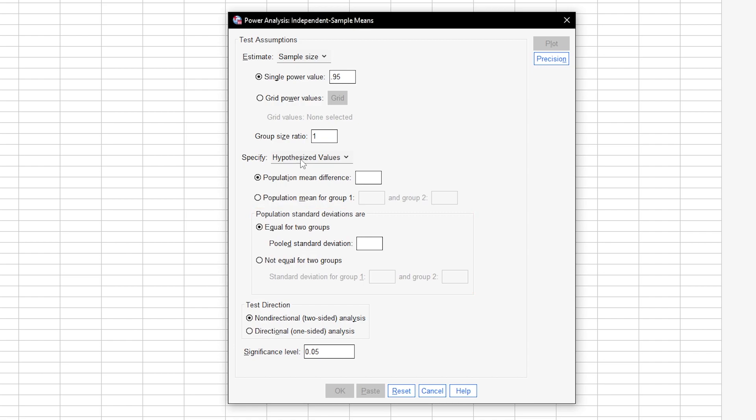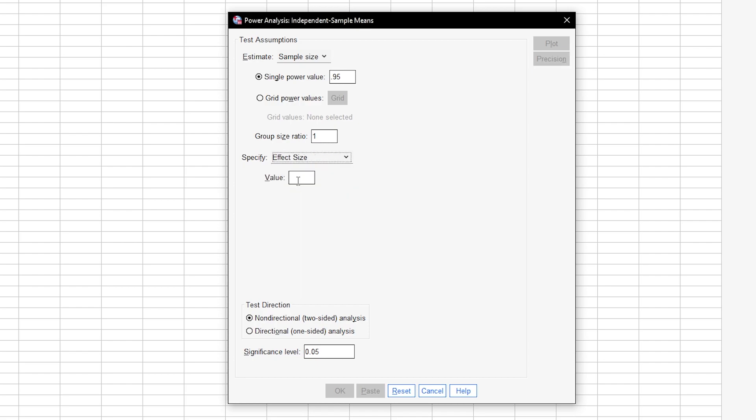Since it is good practice to report effect sizes in scientific studies, you usually already have an effect size from a comparable or preliminary study, which you can enter here, Cohen's D. Let's assume an effect size of 0.5. If you have no comparable studies, use research field specific thresholds instead.